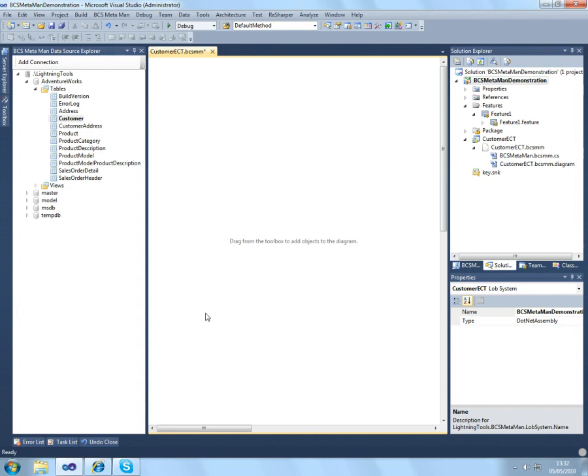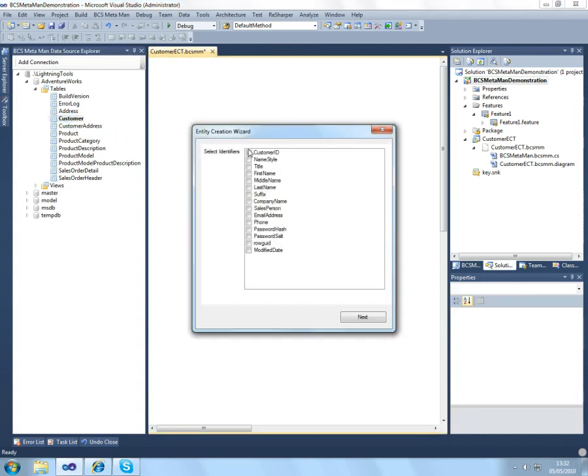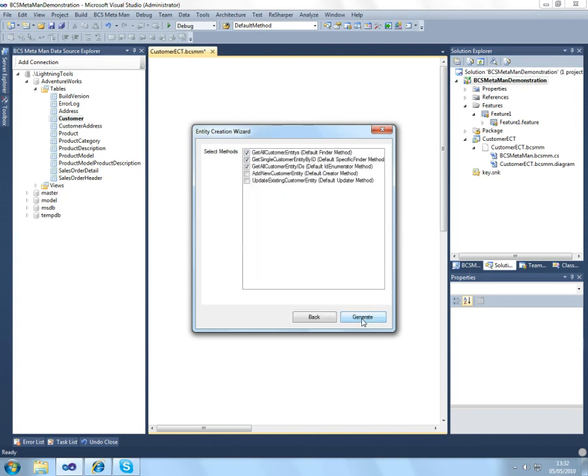I've already configured my project here, so I have my BCS MetaMan project item. I've connected to my external system, so now I can drag my customer external content type onto the diagram. I can accept the identifiers and I'll also create the three standard methods.